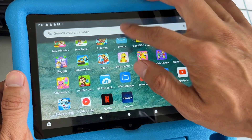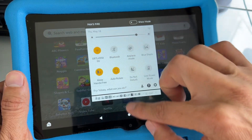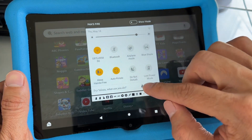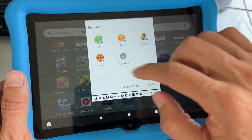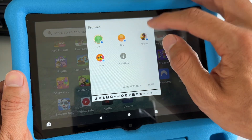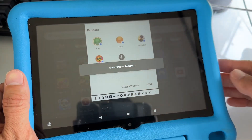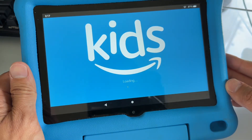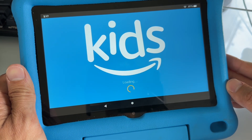So you want to swipe from top to bottom, swipe again, and go to this icon to switch. Tap on that icon to switch to the child's profile. It's switching to the child's profile now.